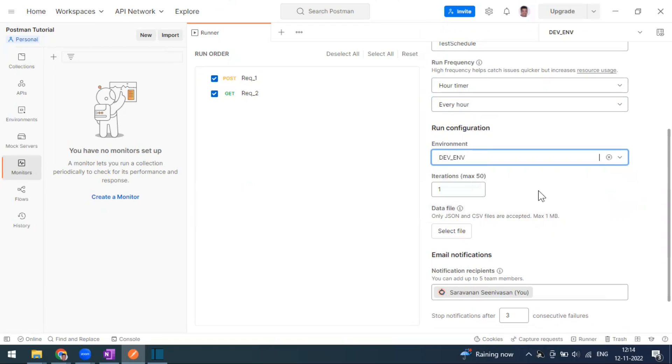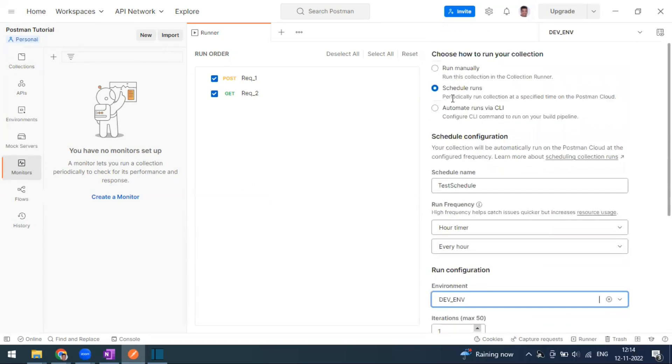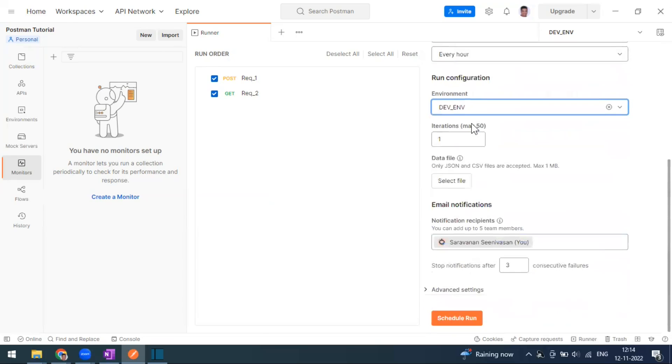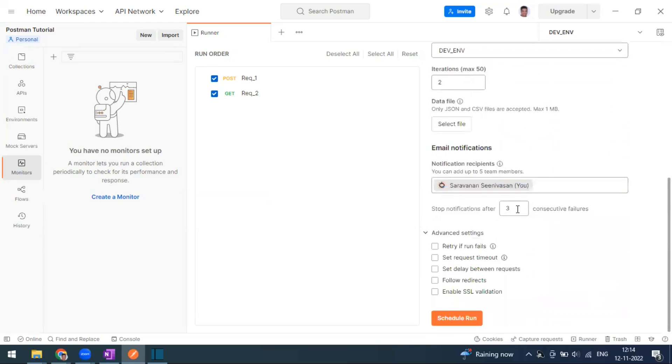You can select the maximum iteration that you want. This is what we normally give in the manual runner as well. If you want to run multiple iterations, you can increase the iterations. If you want to send any files like a CSV or JSON file to execute in the runner, that is also possible. If you want to get notified when anything goes wrong, these are the same options that you see in the monitor. After three consecutive failures, if you want to stop the email, retry and set time.